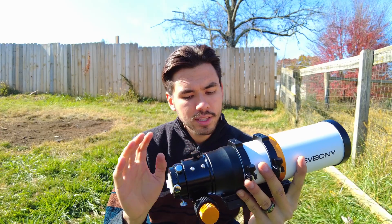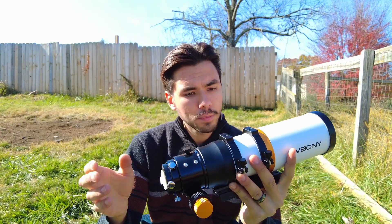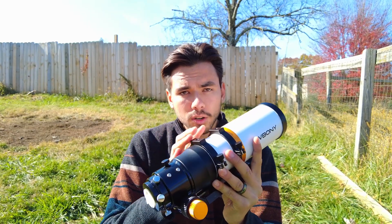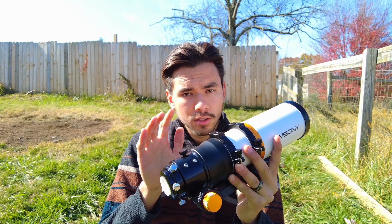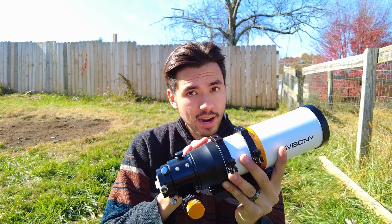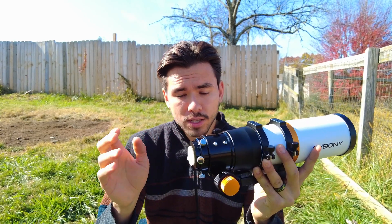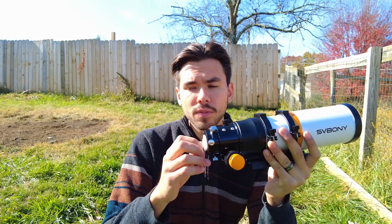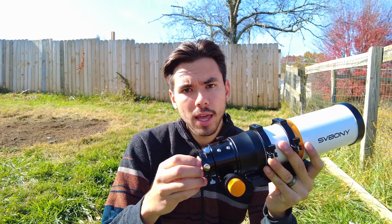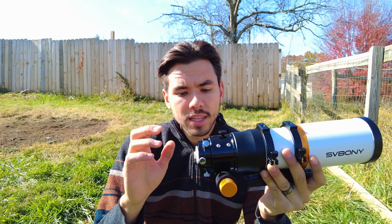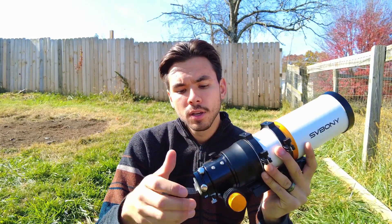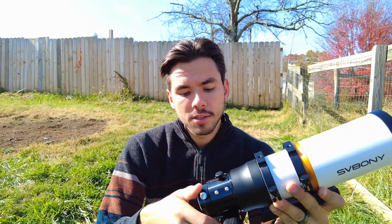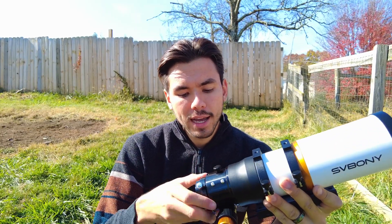Now some things I wish they had done differently: I wish it had come with a finder or guide scope shoe, which this did not, which was a little bit frustrating. If you don't own a dual camera like the ASI 2600MC Air or the 585MC Duo, then you are kind of forced to buy separate shoes.